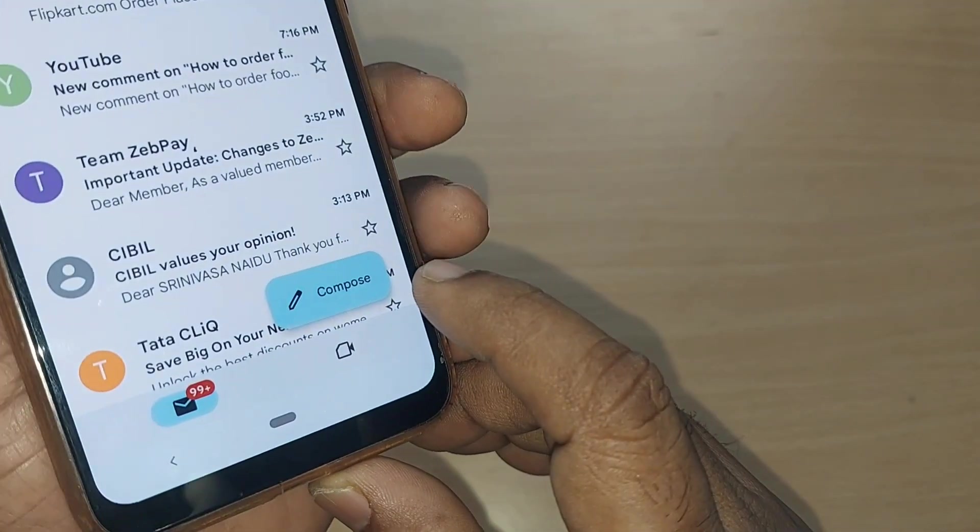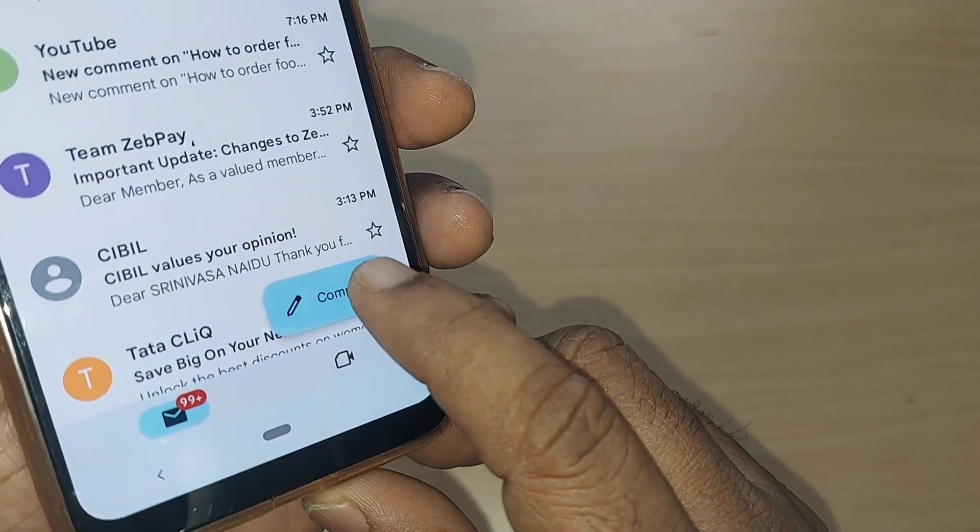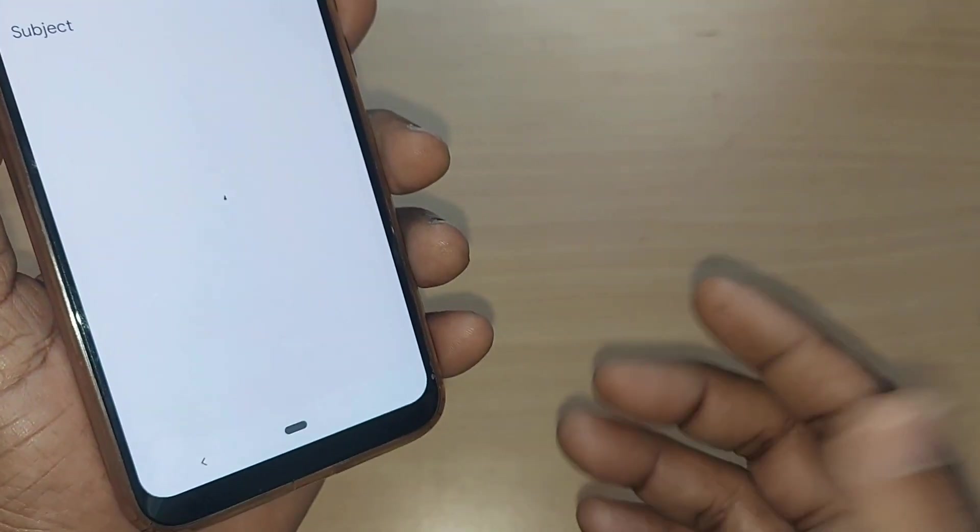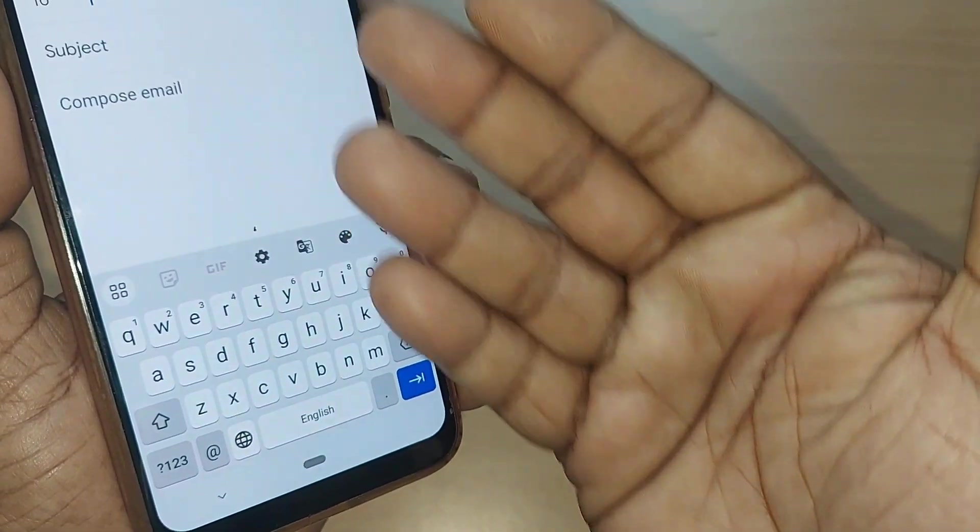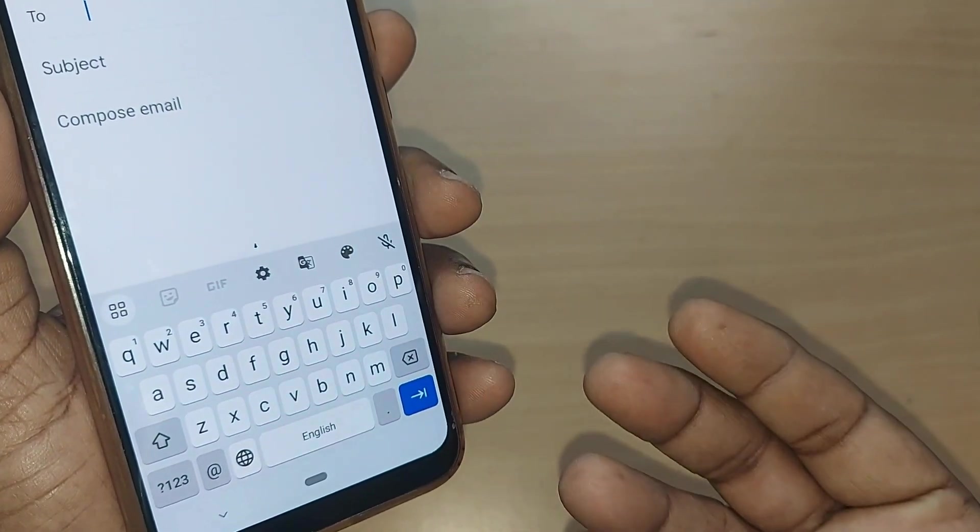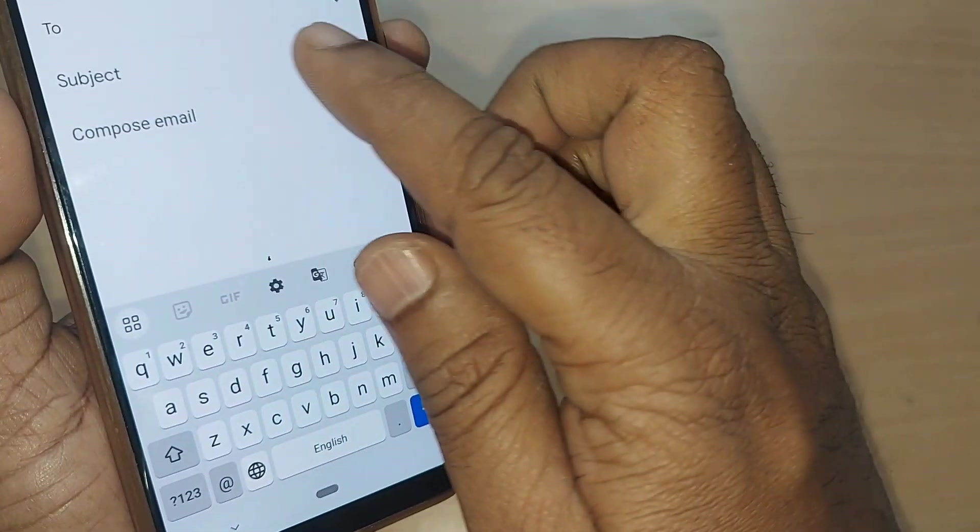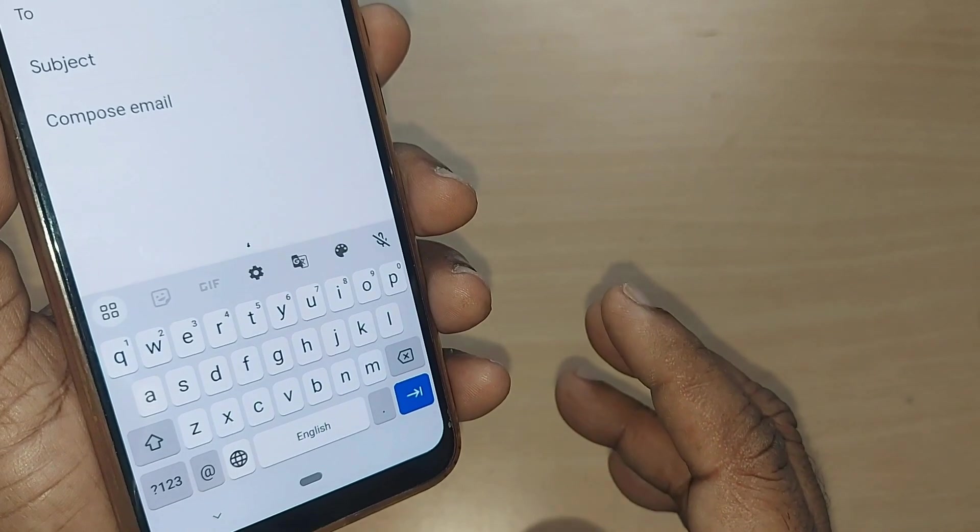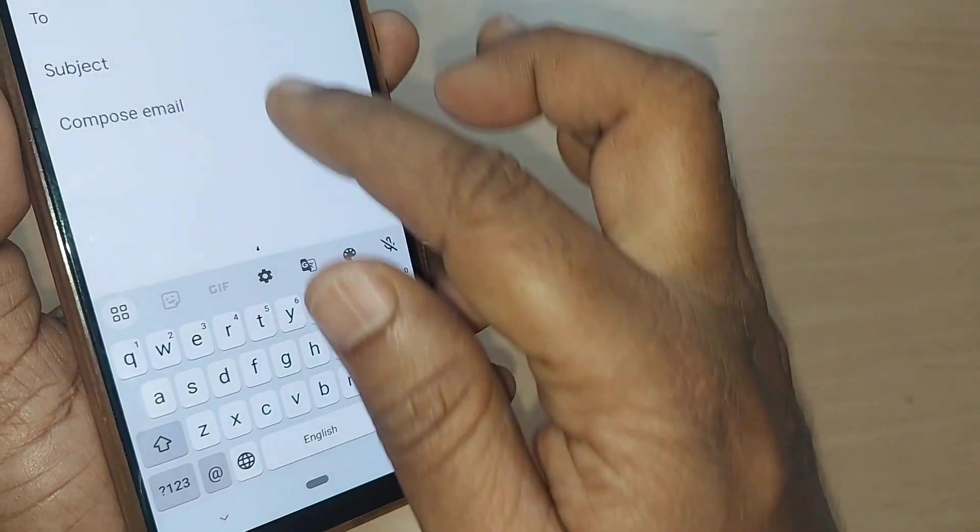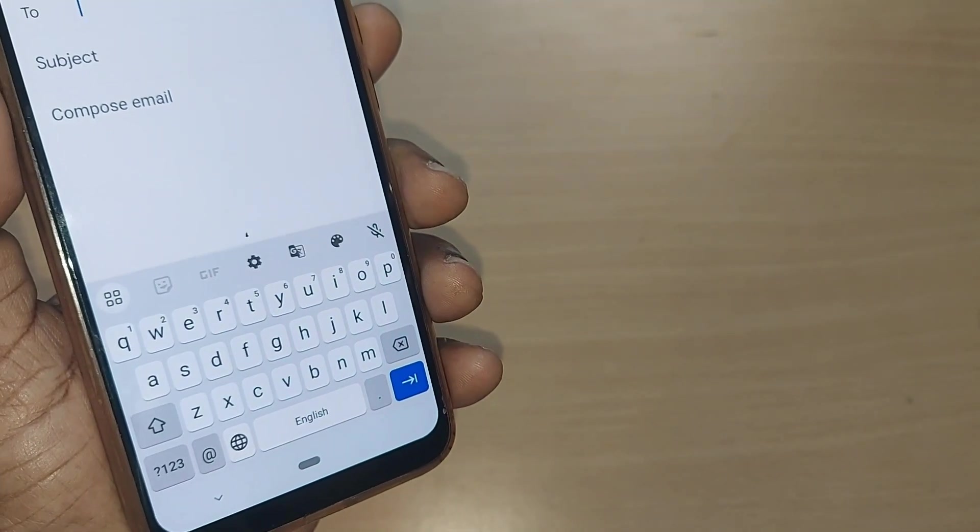To write a mail on Gmail, you have to go for compose and under the compose section, you can write all those details to address wherever you want to send this mail and along with subject and compose mail.